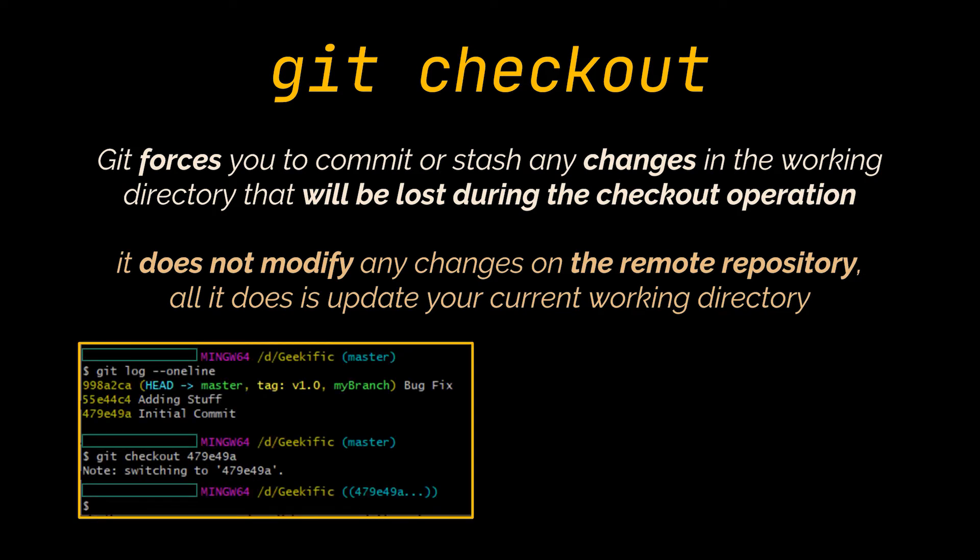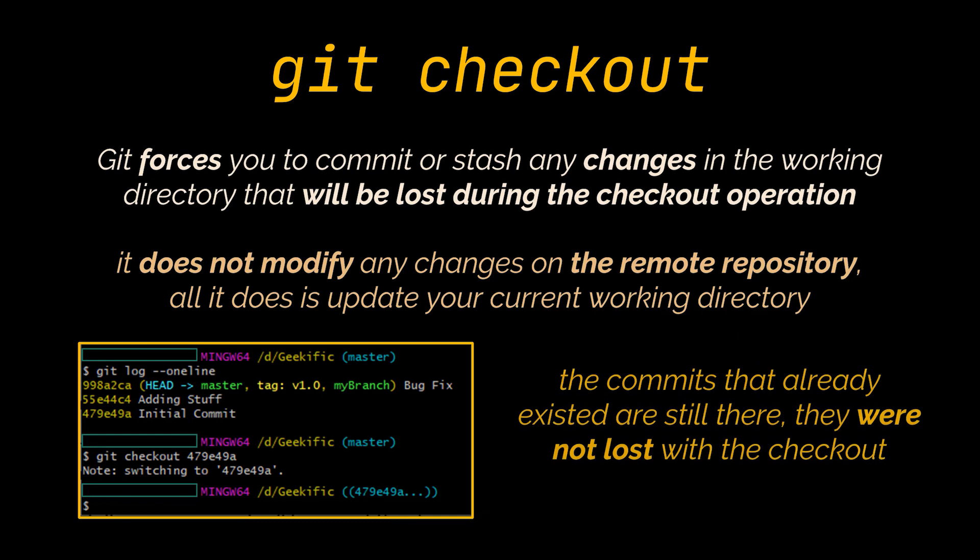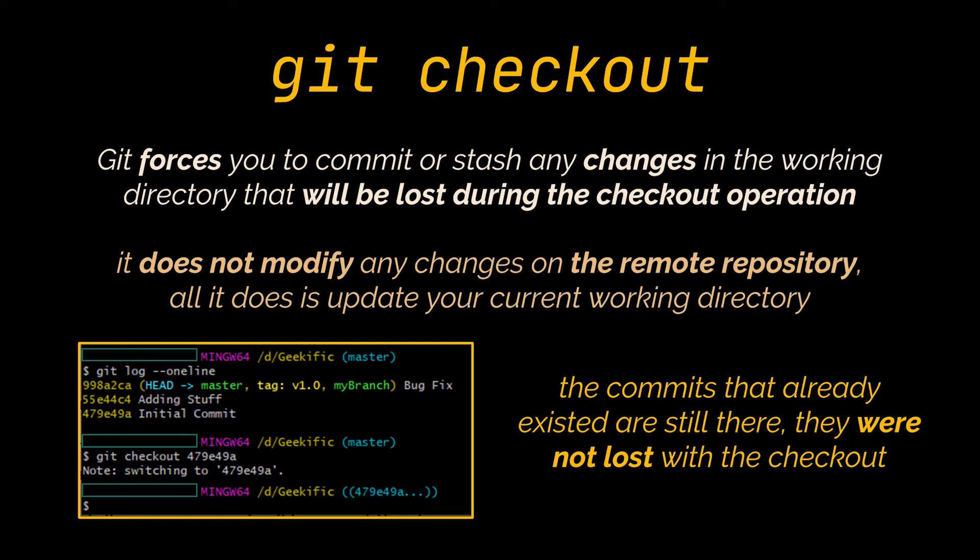You can also check out arbitrary commits by passing the commit reference instead of a branch. This is useful for quickly inspecting an old version of your project. When you move to this commit, you can create a new branch from here and start adding new development, and keep in mind that the commits that follow it are still there, they were not lost.